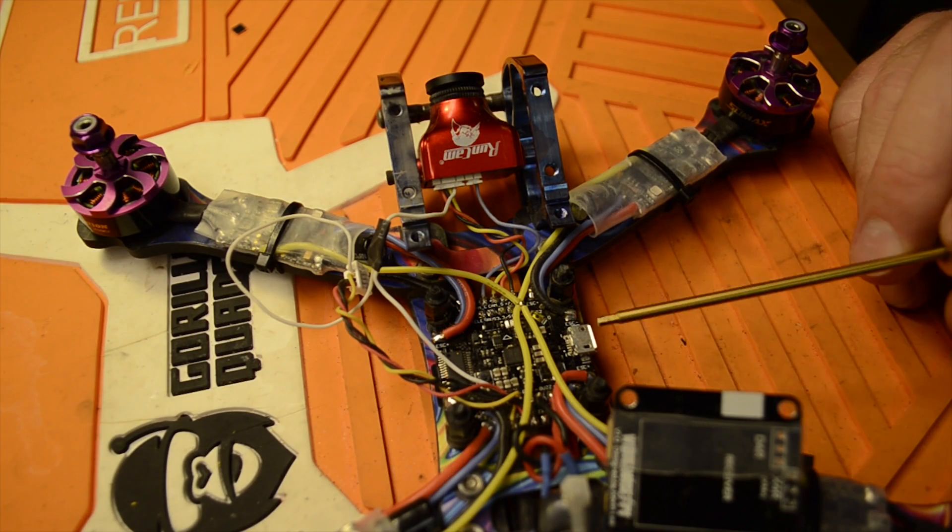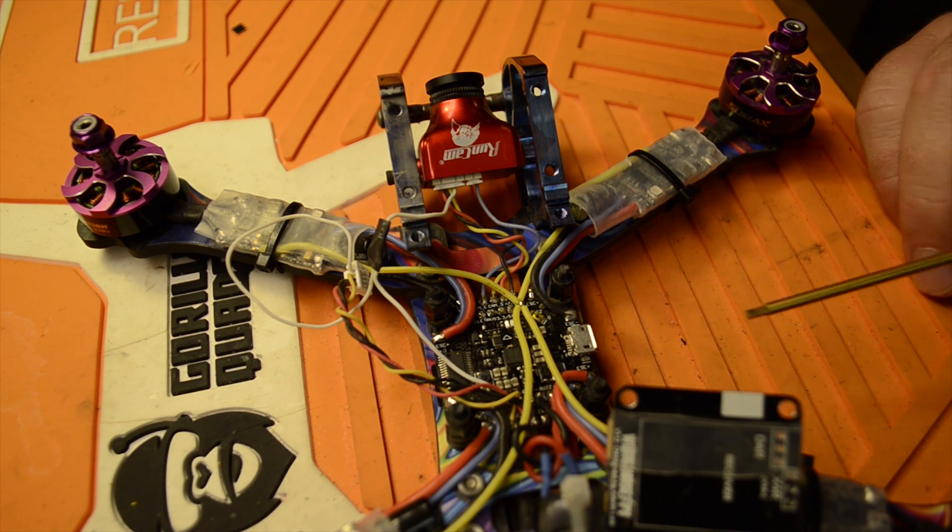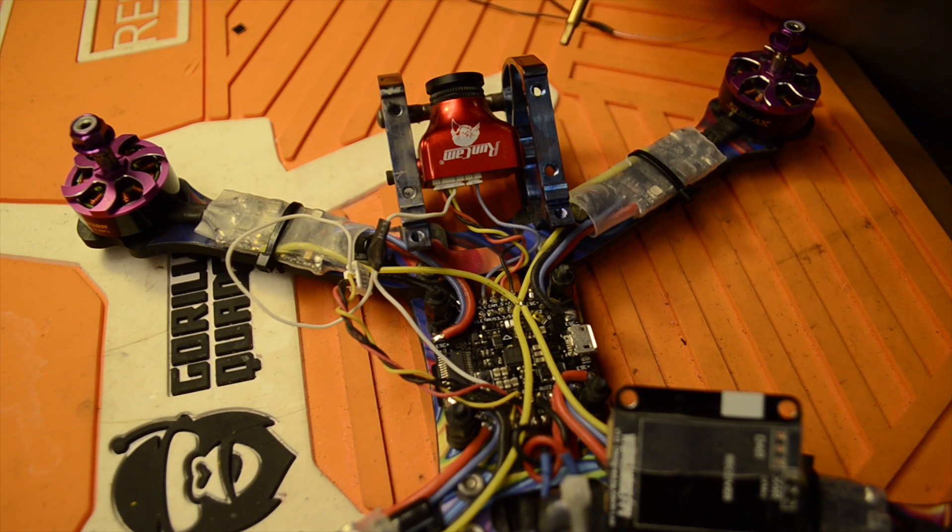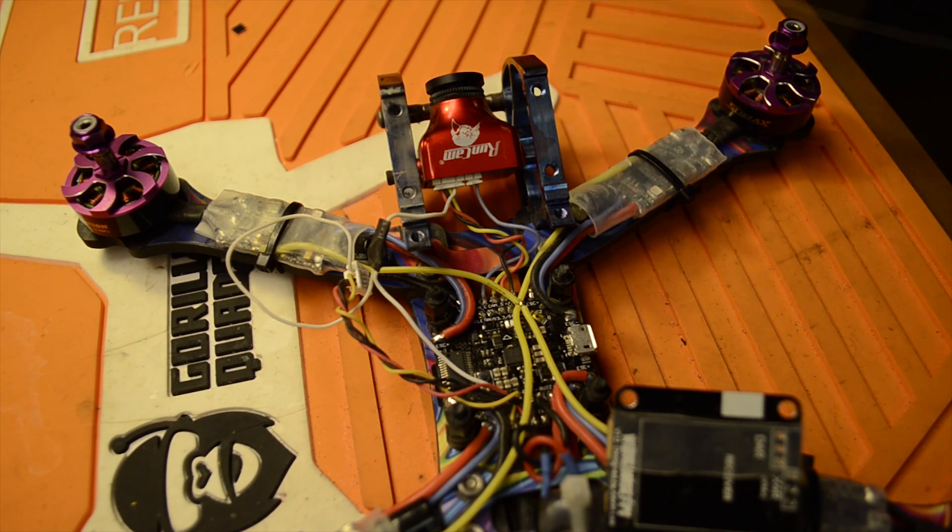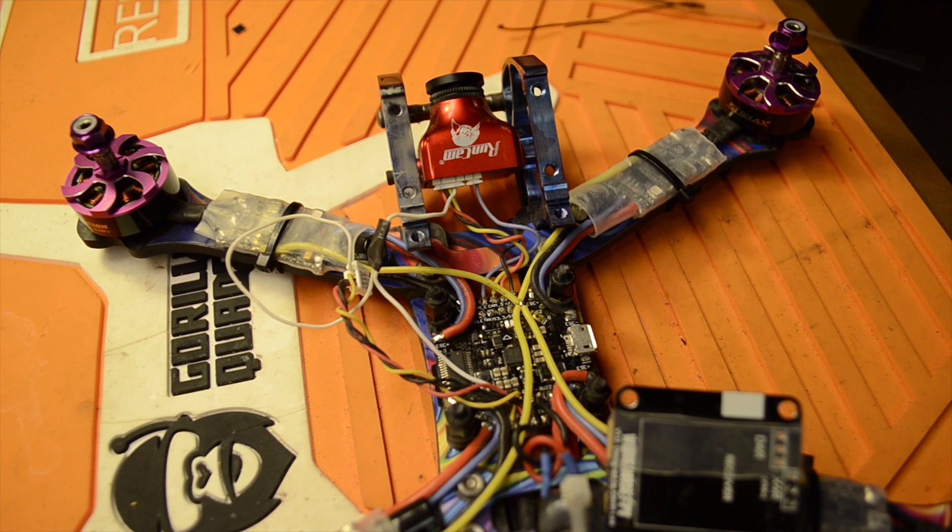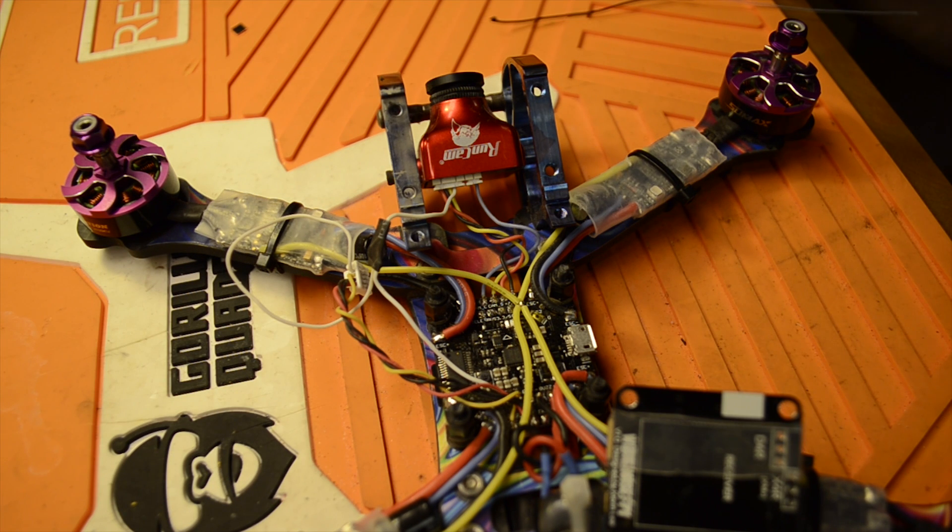The board I'm going to solder this to is the JBF4. You can find that at Race Day Quads. And we're going to install the R9 Slim receiver. A few things we've got to figure out first is where we're going to connect it to on this board.